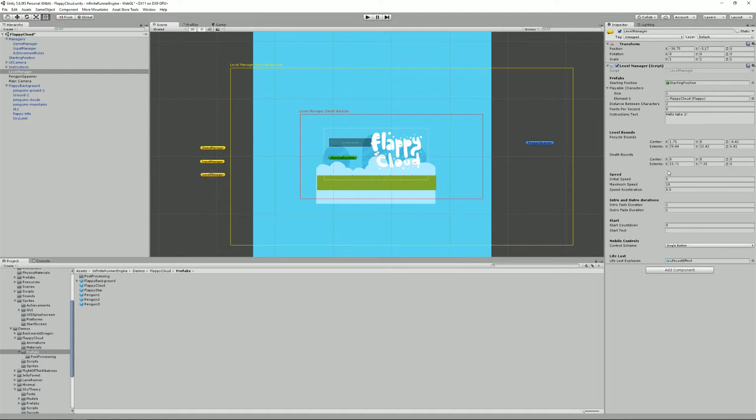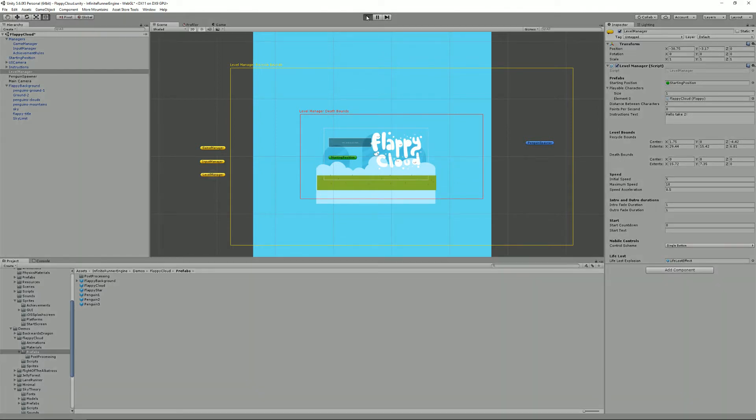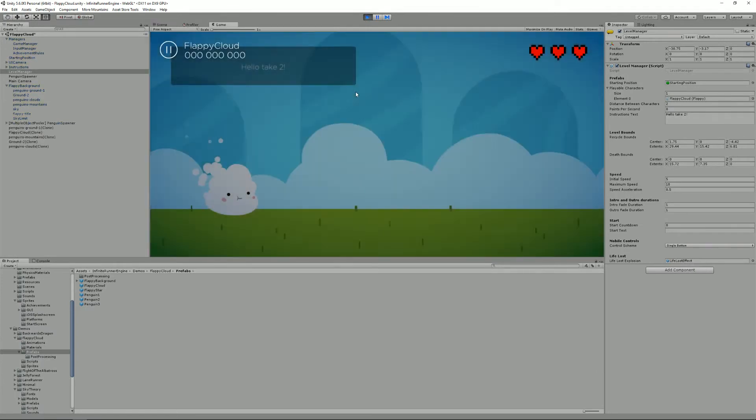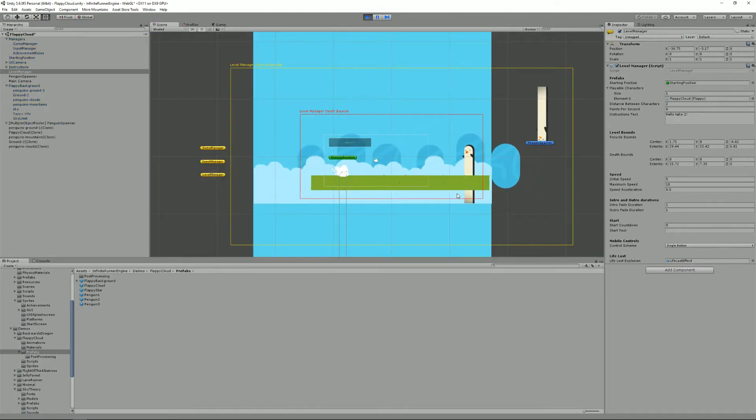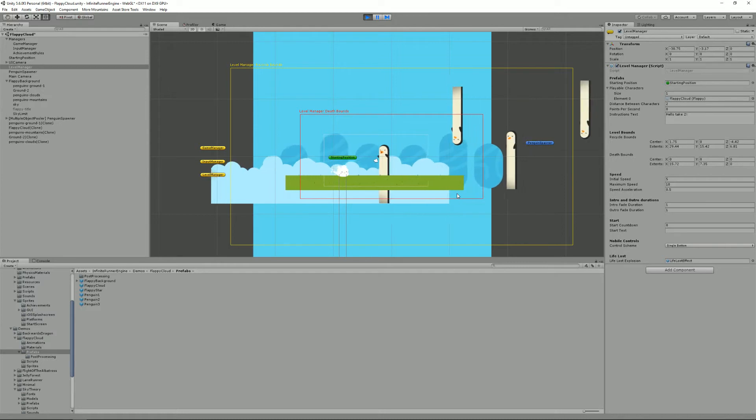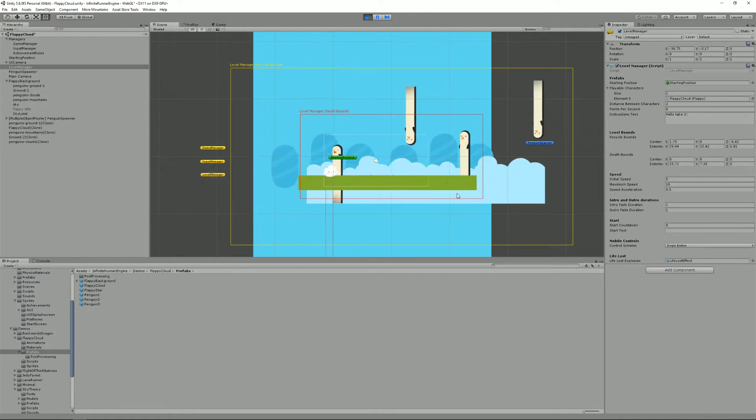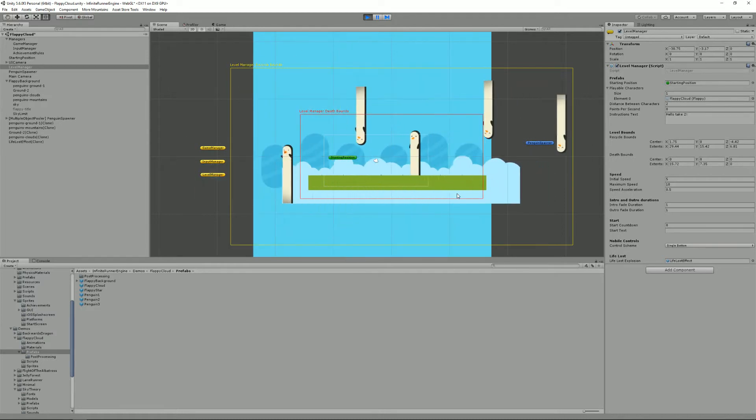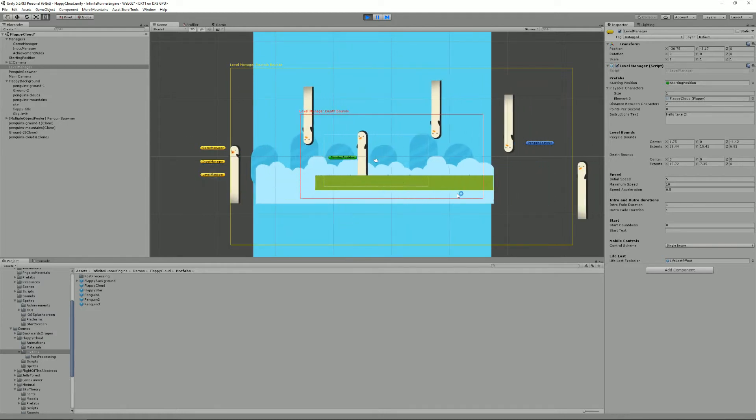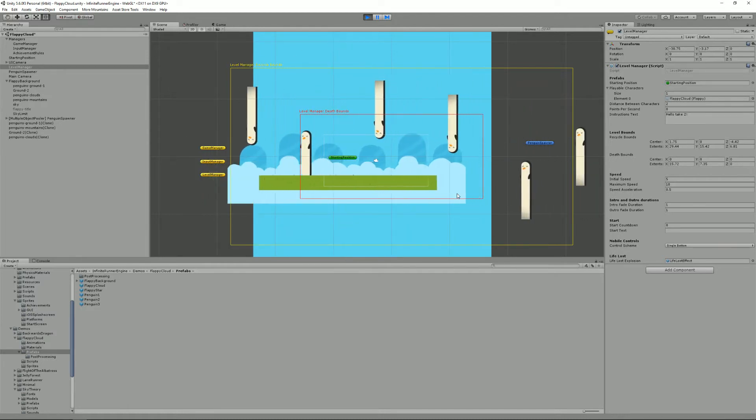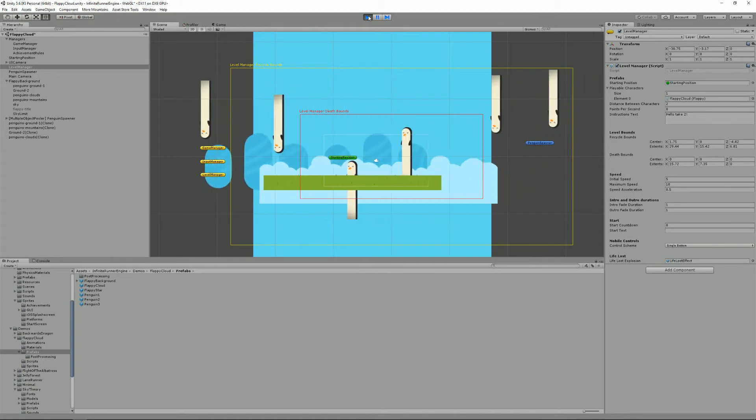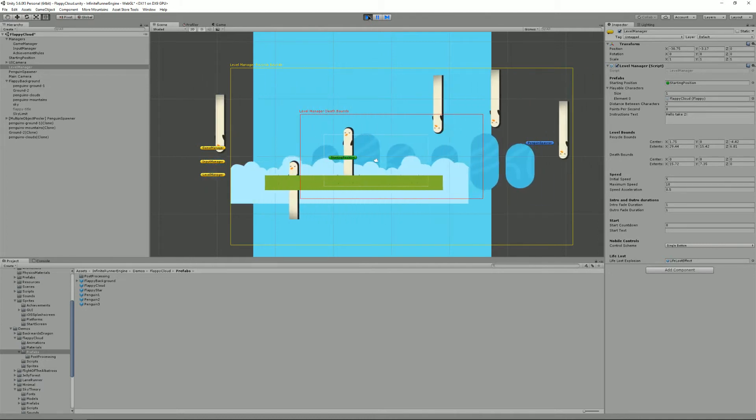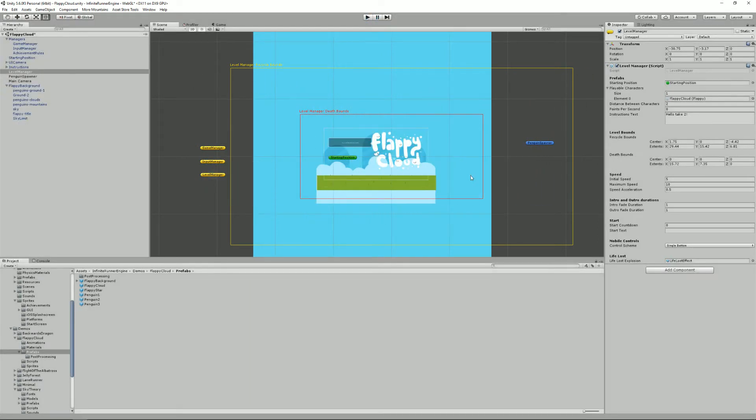The death bounds will automatically kill your character if it moves past them. So to give you an example of that, I'm just going to start the scene and let the penguins do their work. So that penguin pushed me past the death bounds and instantly I was killed. That's what they're there for.